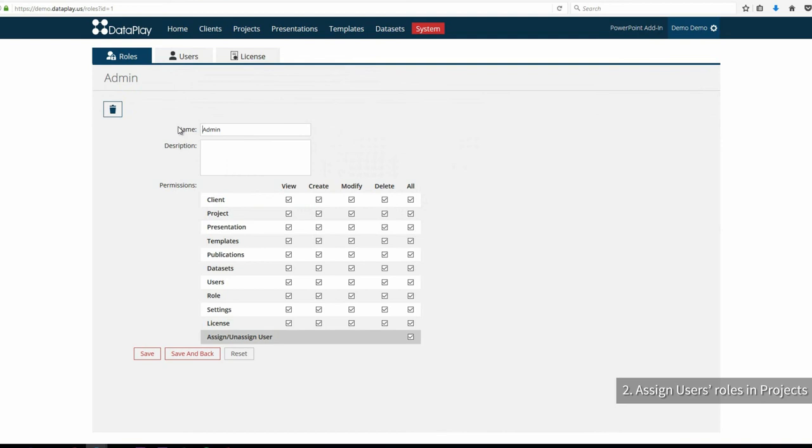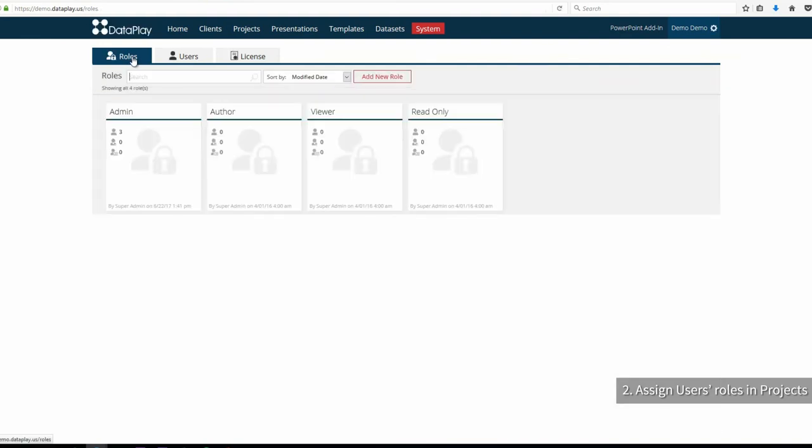An admin role, where we have checked all the available permissions for overall management of processes. As a project manager, Jack will take this role.